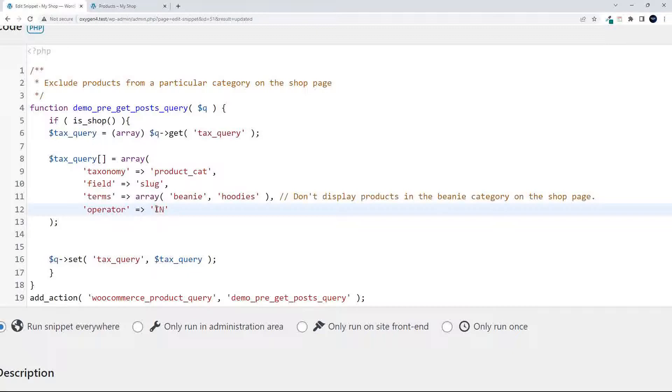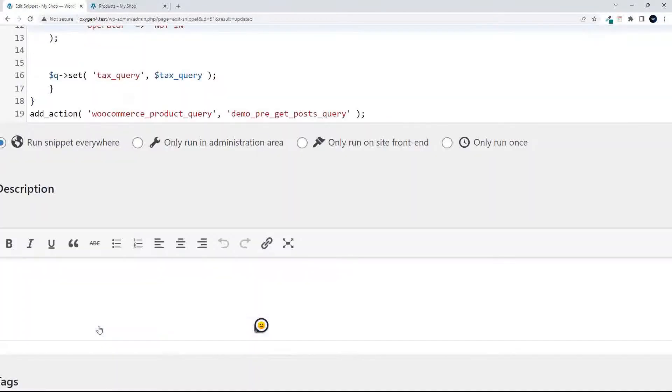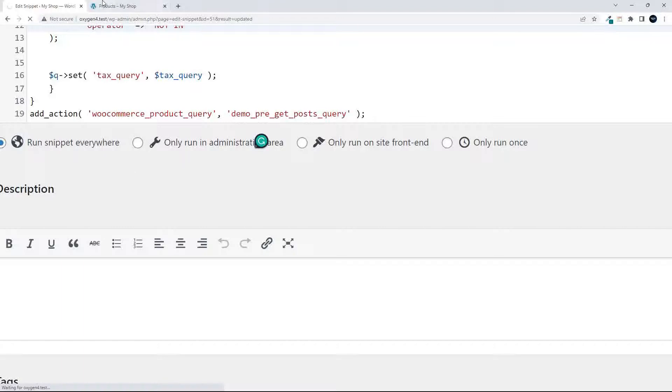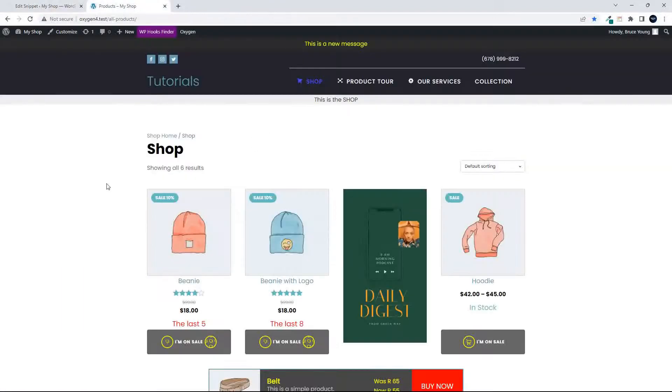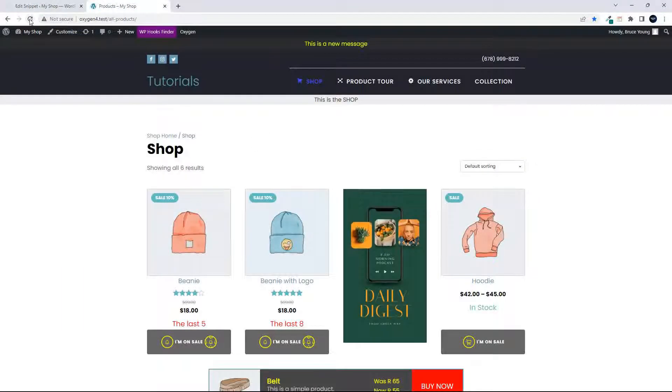And then also, of course, if I go the 'not in' route, you will then see that if it's 'not in', then everything else will show now, except the beanies and the hoodies.